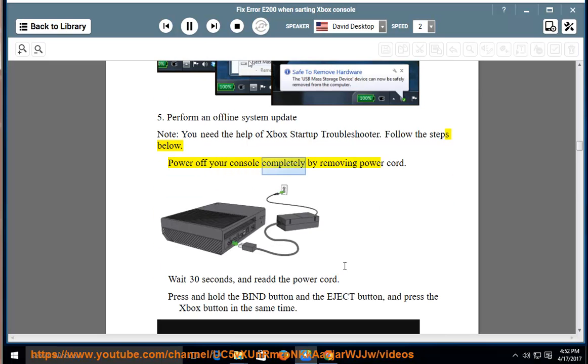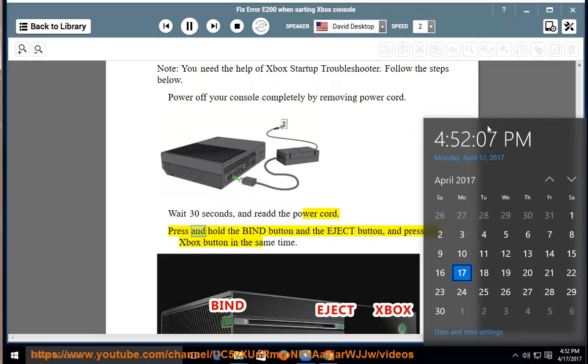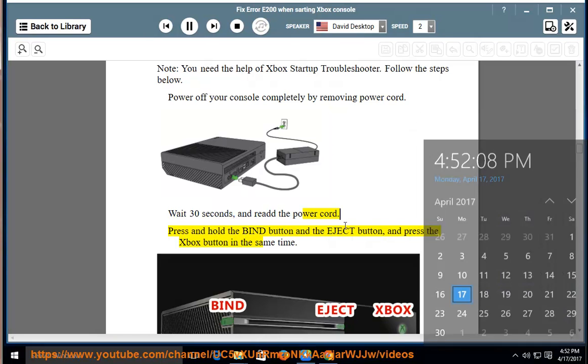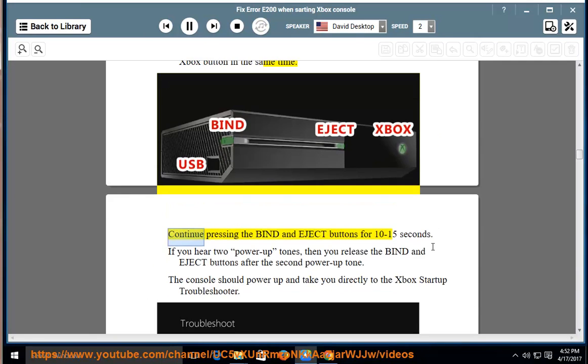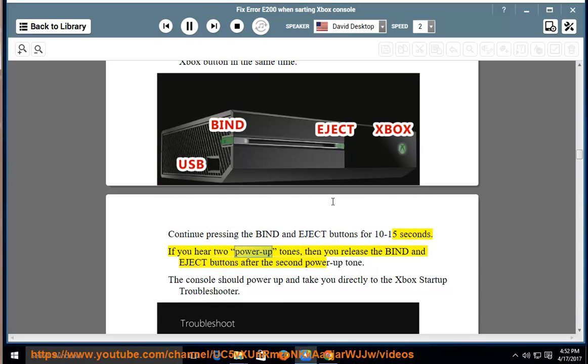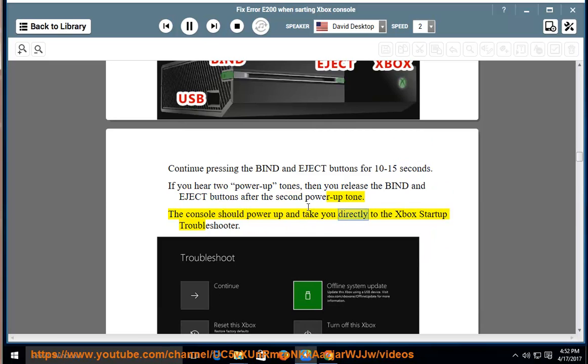Power off your console completely by removing power cord. Wait 30 seconds, and re-add the power cord. Press and hold the bind button and the eject button, and press the Xbox button at the same time. Continue pressing the bind and eject buttons for 10 to 15 seconds. If you hear two power-up tones, then release the bind and eject buttons after the second power-up tone. The console should power up and take